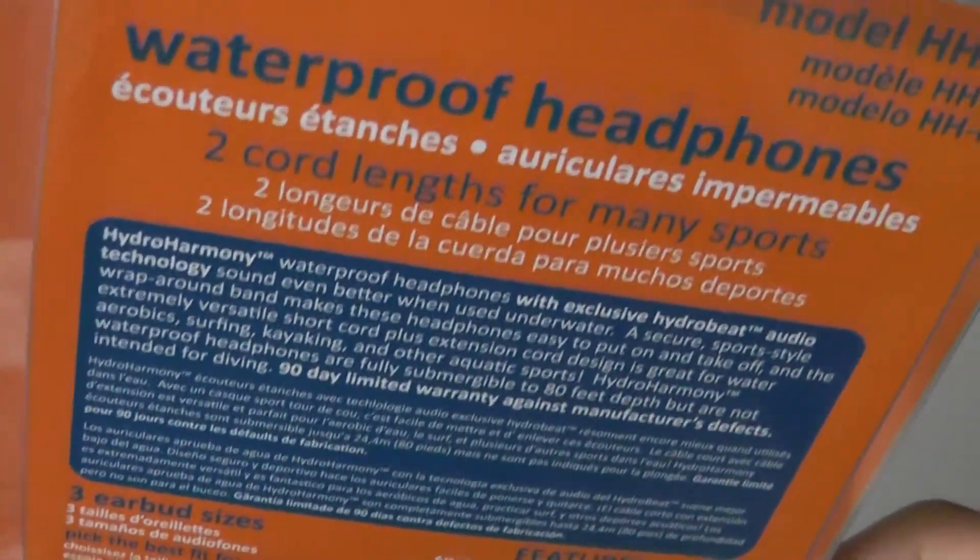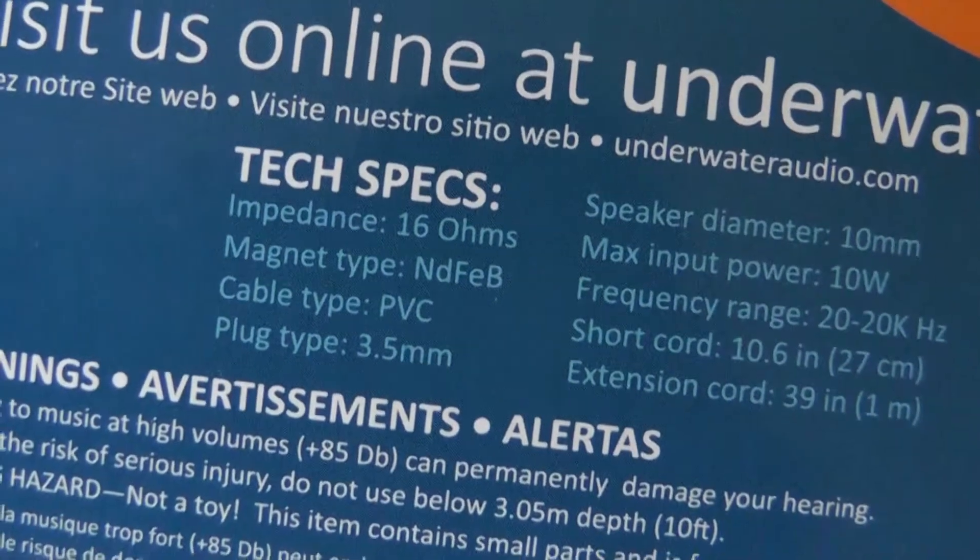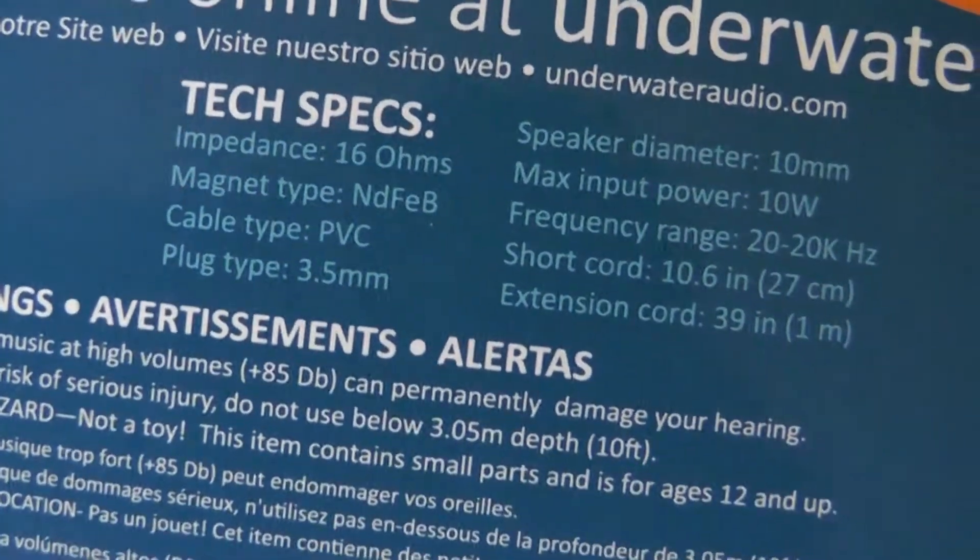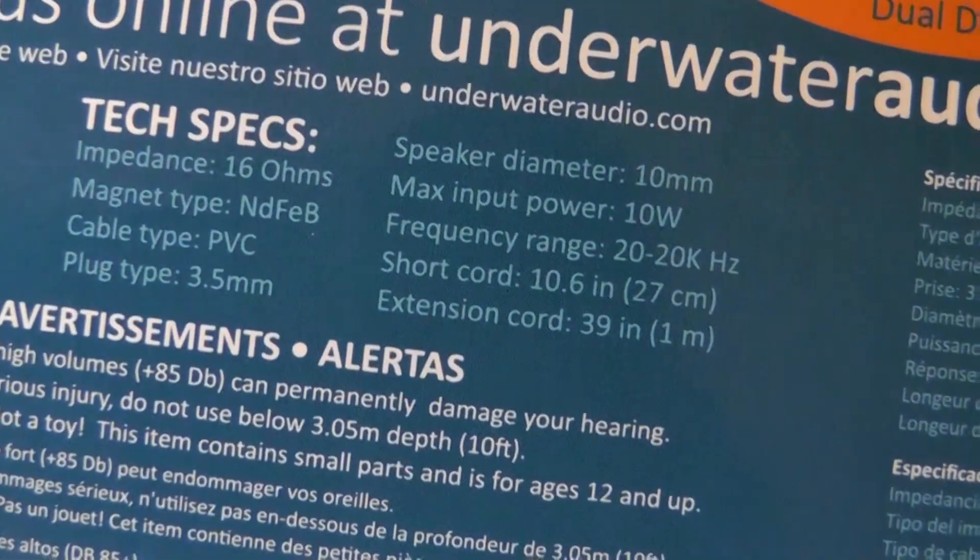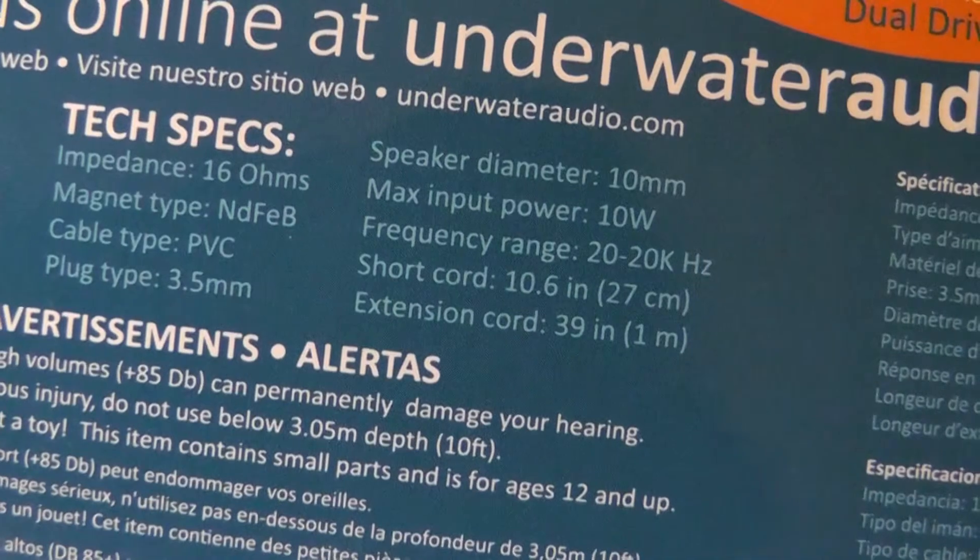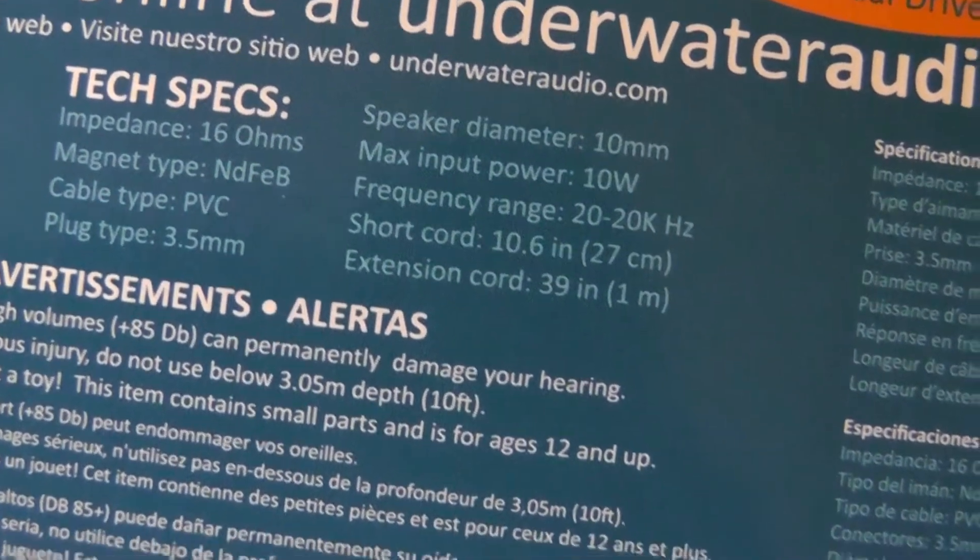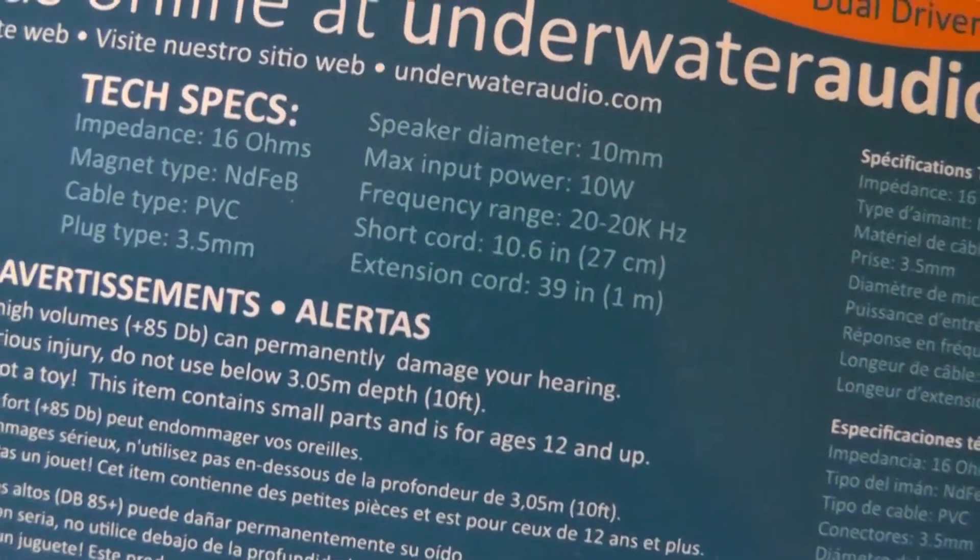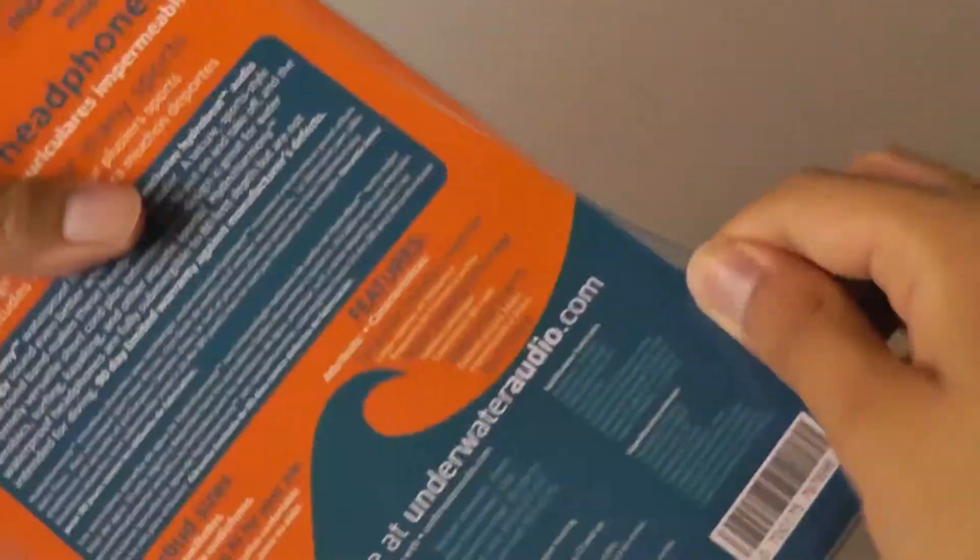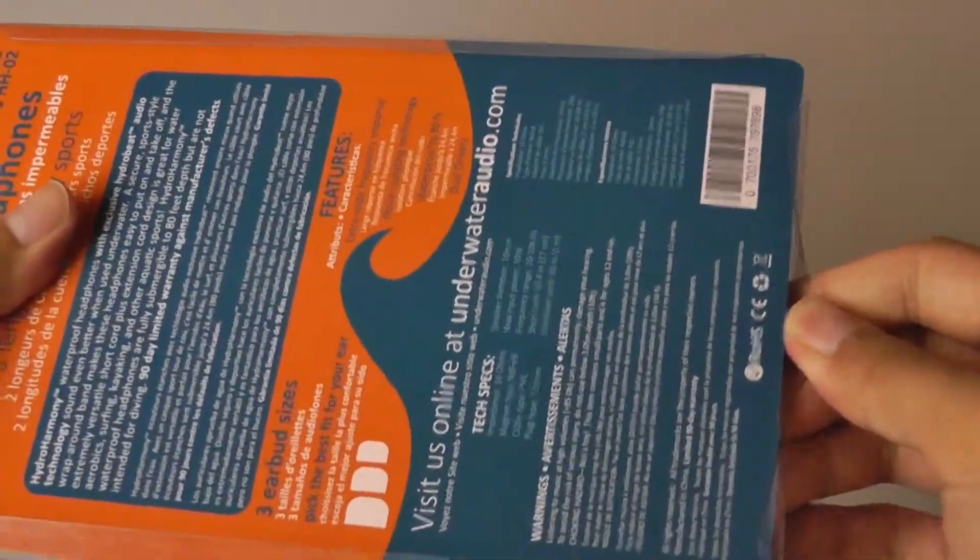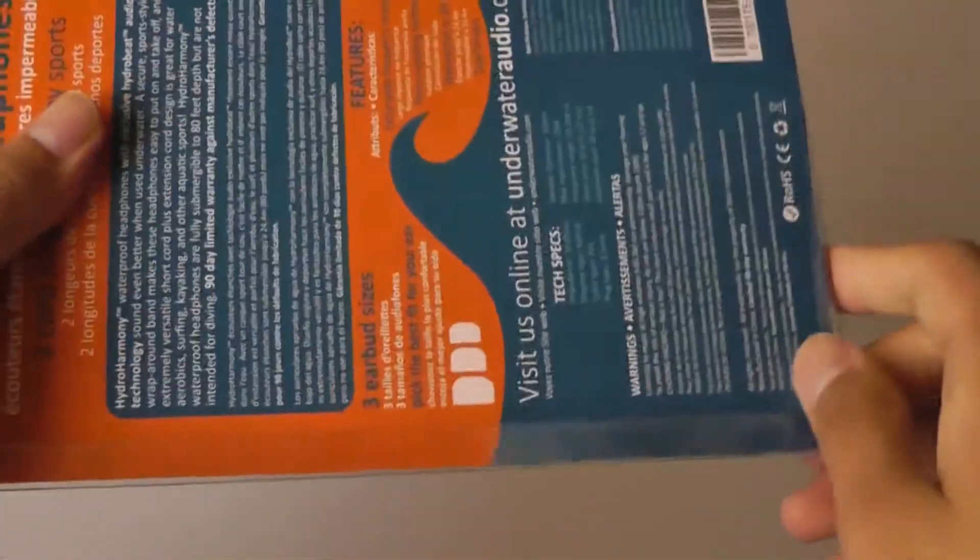In terms of the specifications of the earbuds themselves, they are pretty good. You have 16 ohms, 3.5mm jack which is standard, you have 10 watts for the input power, and the speaker diameter is 10 millimeters. Cord length is 1 meter, which is very long. Overall, pretty good specs as far as waterproof earbuds and even general earbuds are concerned.